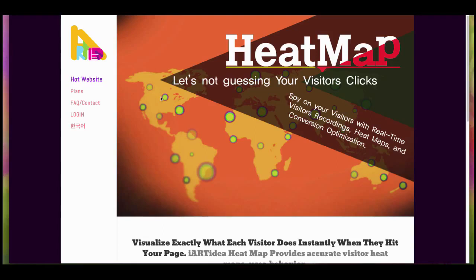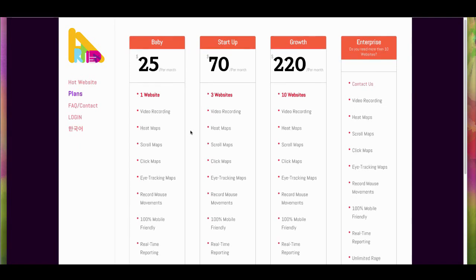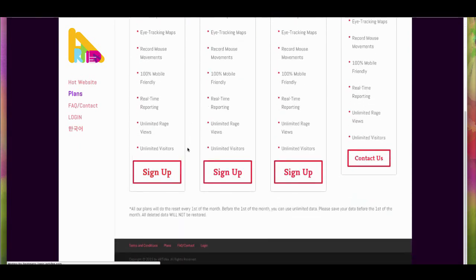First of all, go to the plan page and find the best option for you. You will see this page. You can choose one of the options and simply click sign up.